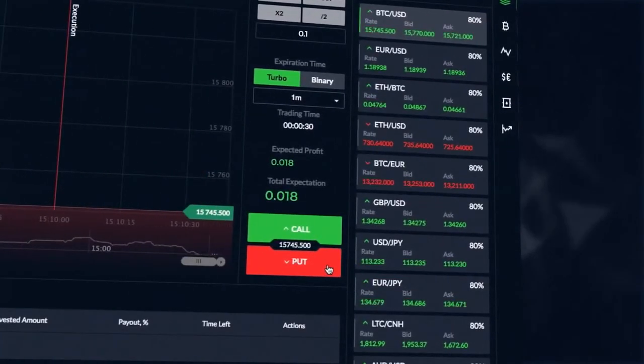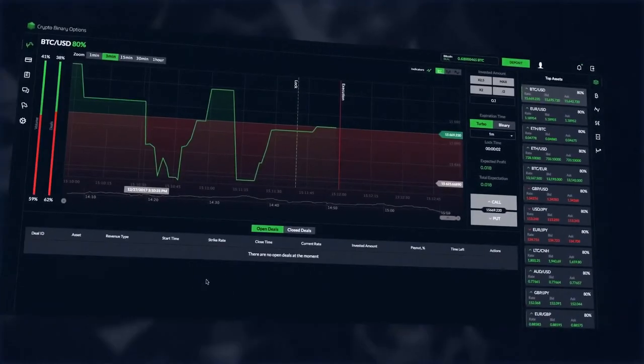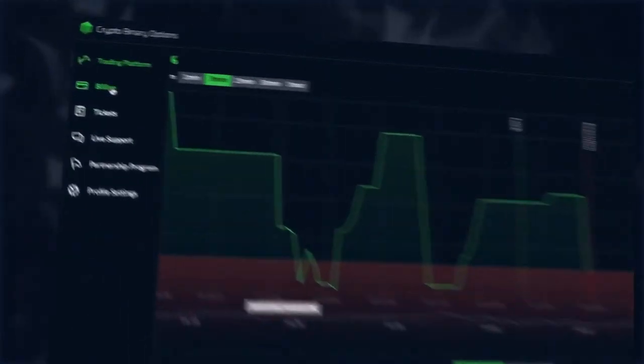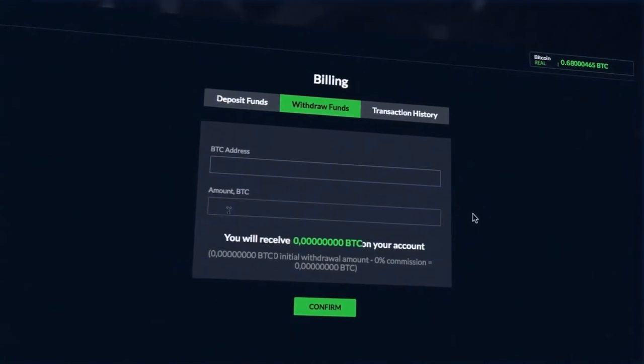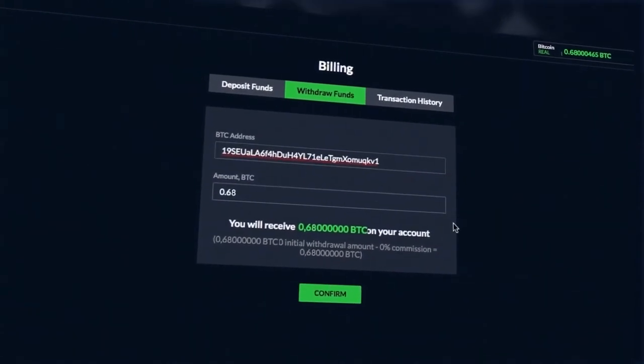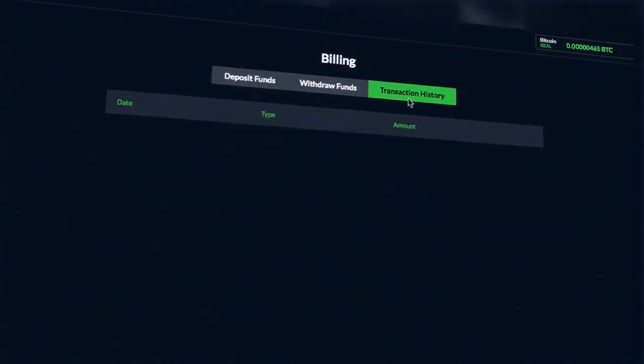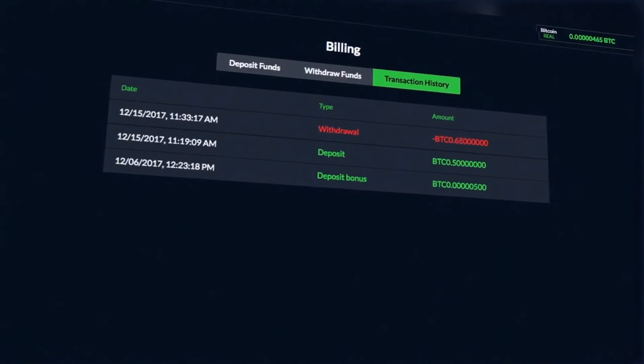To withdraw profit, just click in billing menu, withdrawal button. Fill in the amount and your Bitcoin wallet. No account verification is required. Within a short time, the funds will be available on your Bitcoin wallet.